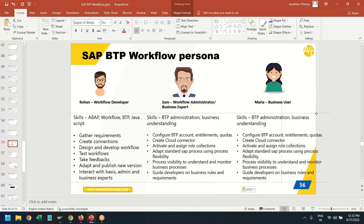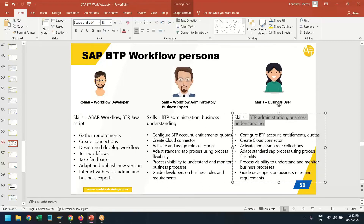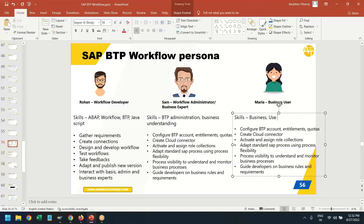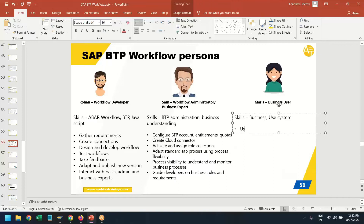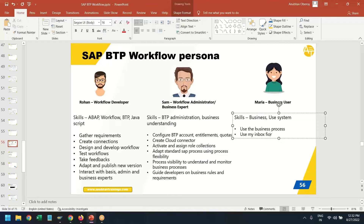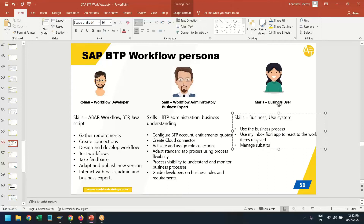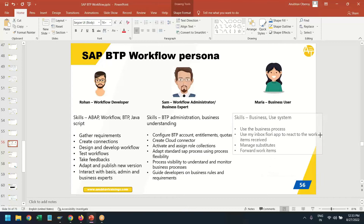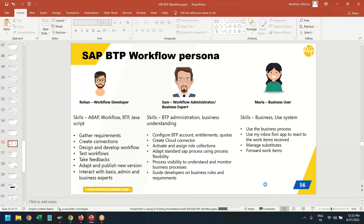Finally, we have the business user — Maria. The business user will have just the understanding of the real business and how to use the system. The job of Maria is more or less simple but purely non-technical. She uses the business process for day-to-day work to make her life easy, uses the My Inbox Fiori app to react to work items received, manages and maintains substitutes, and forwards work items to colleagues if she is not supposed to take decisions. This is what the end user typically does — no technical responsibility required.